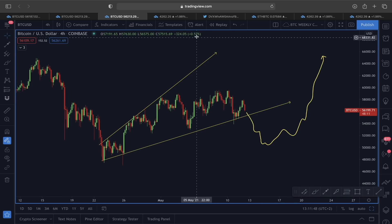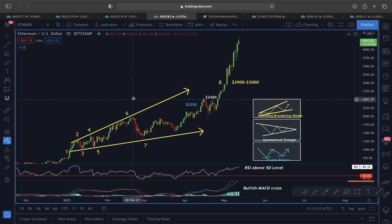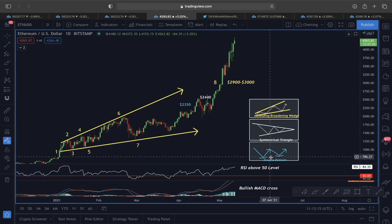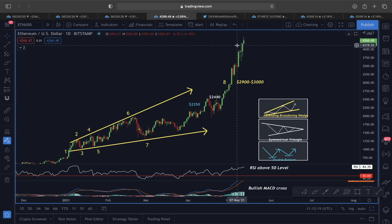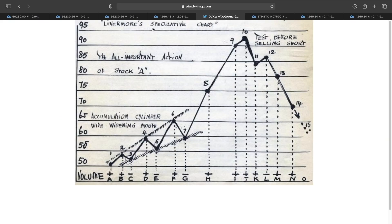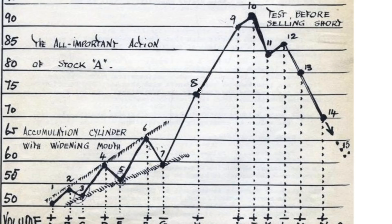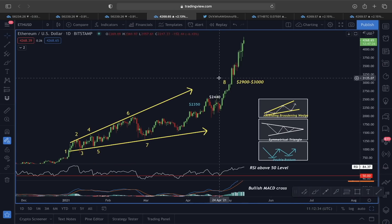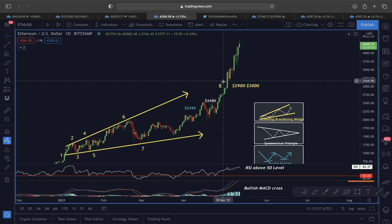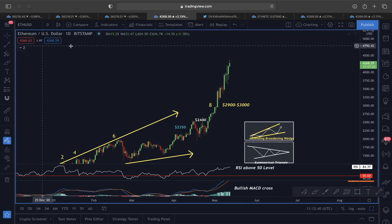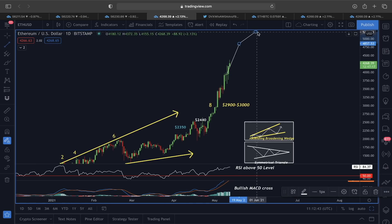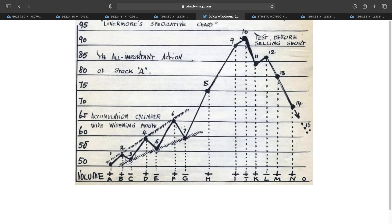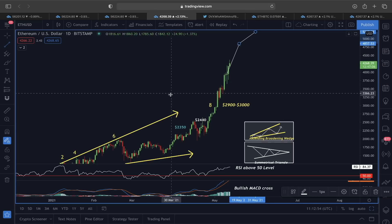Now looking at Ethereum price action in the daily time frame, all three bullish scenarios have already played out. The speculative chart I'm referencing is based on the JC Livermore accumulation cylinder with widening mouth. After the 0.7 area, we expected very impulsive moves towards 0.8, 0.9, and 0.10. The 0.8 level has already been reached, so the next targets are the 0.9 and 0.10 areas before any actual trend reversal.